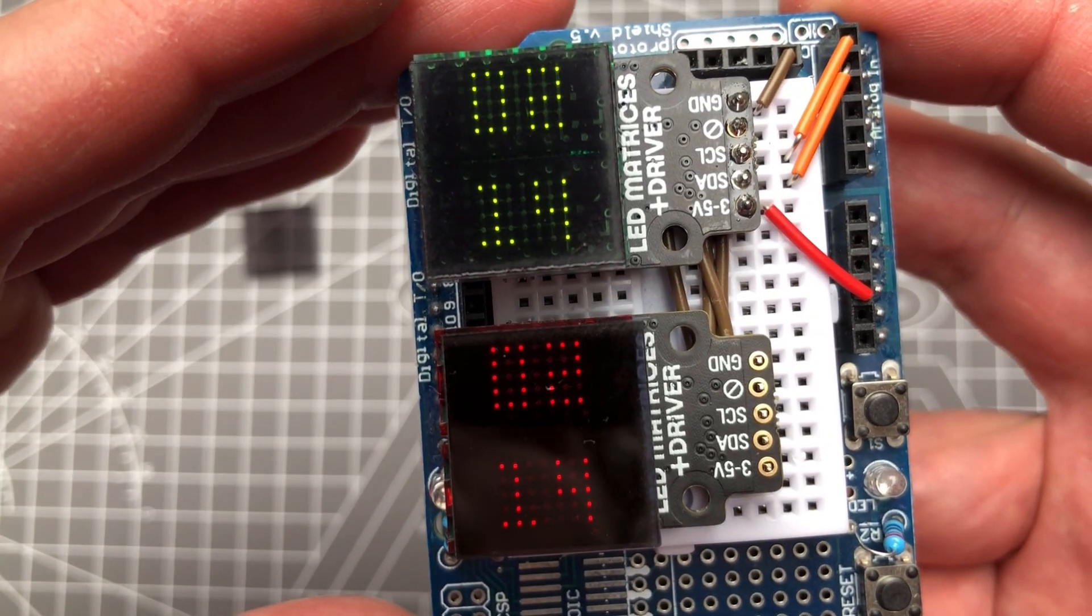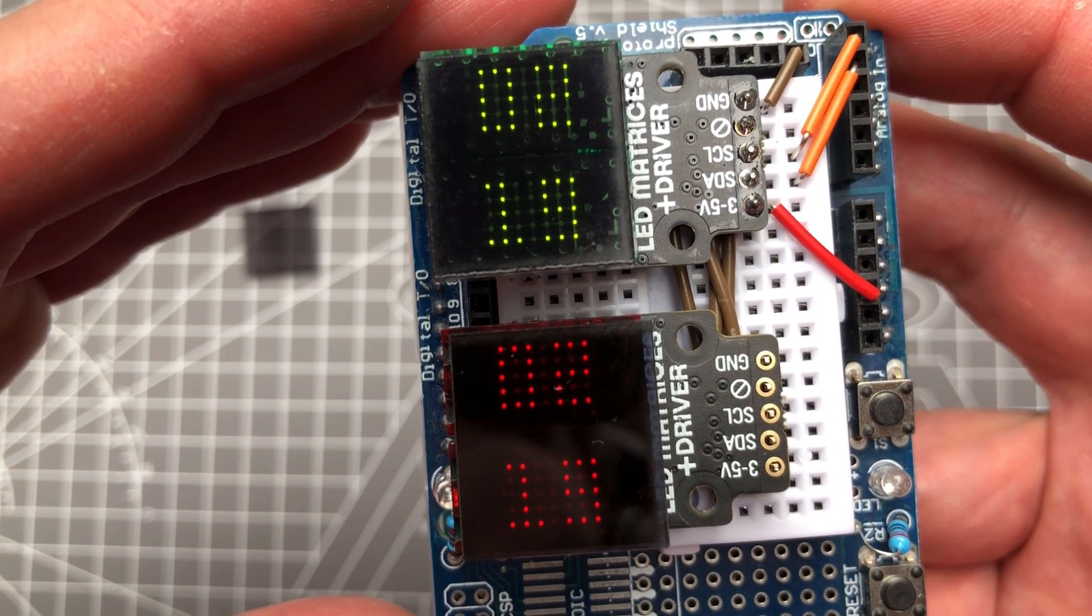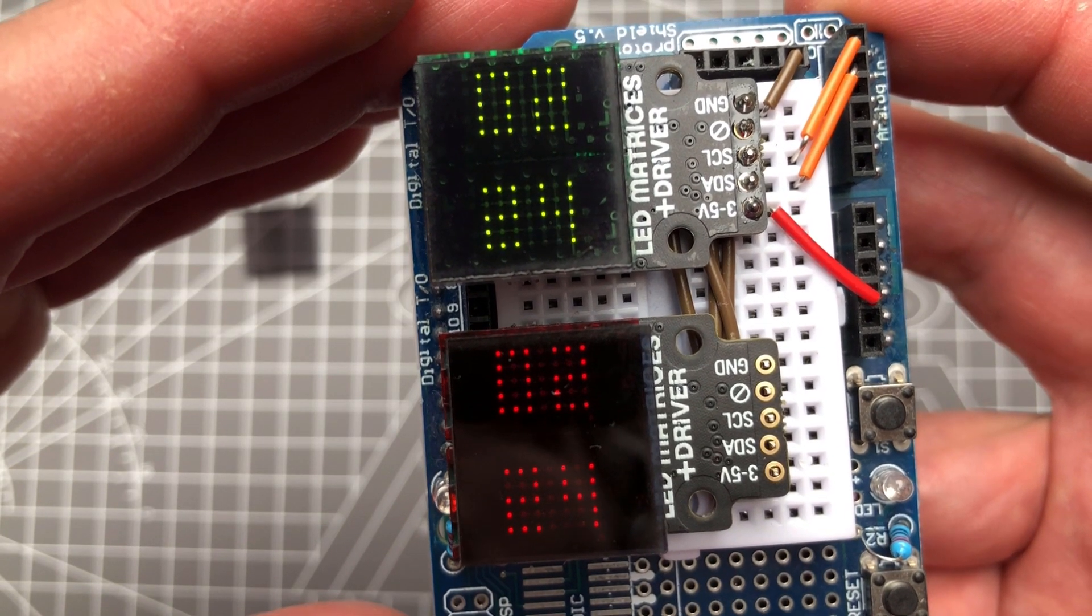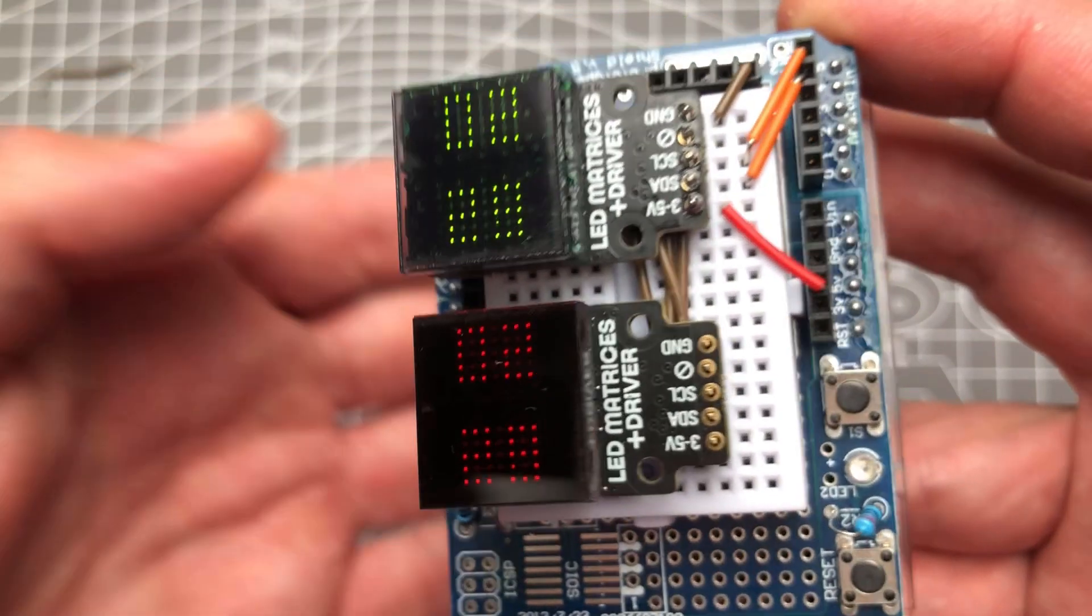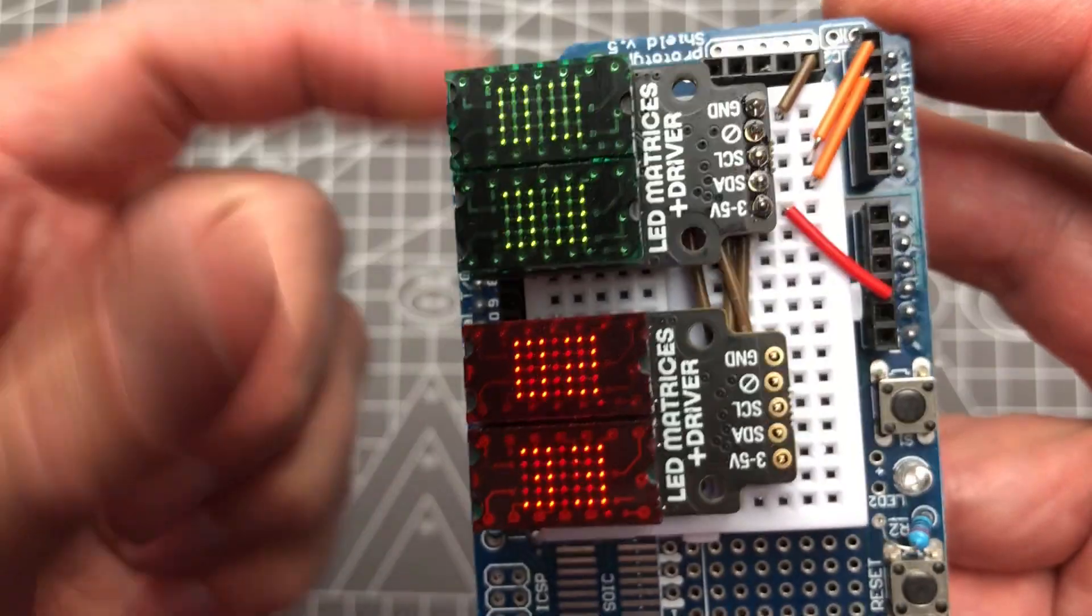And I don't know if you've noticed it, but I'm displaying four digits on something that's supposed to be a two digit display. So let's get started.